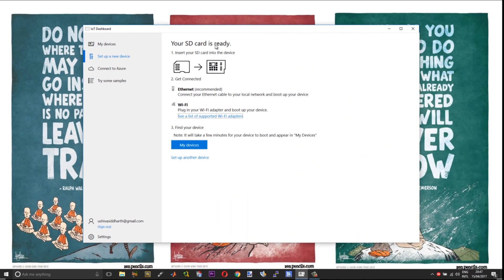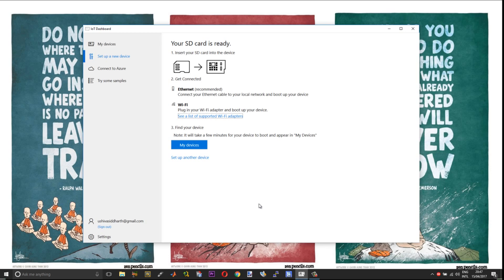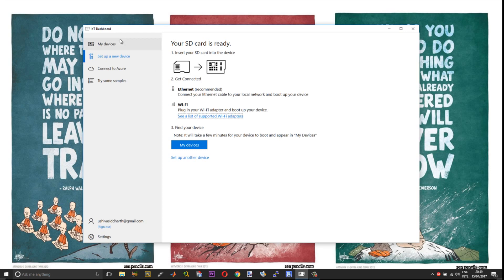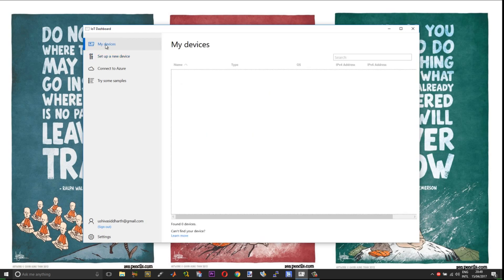After the flashing process completes, you will get a message that your SD card is ready and gives a basic outline of the steps you need to take in order to get your IoT device up and running. Unplug the SD card from your computer and insert it onto your Raspberry Pi board. It will take a couple of minutes for your device to get ready after your first boot. Go into My Devices. As soon as your device is ready, you should see it appear here.